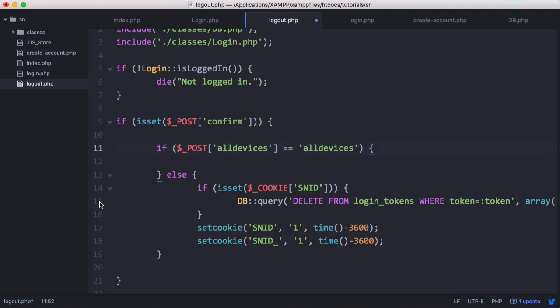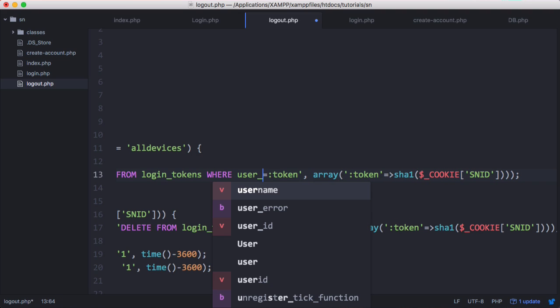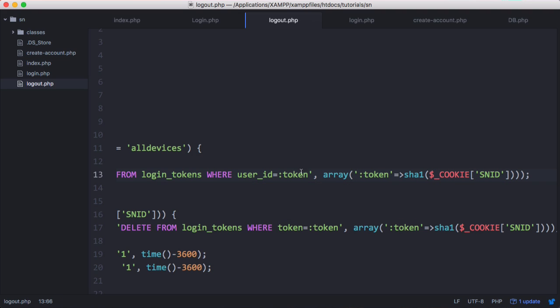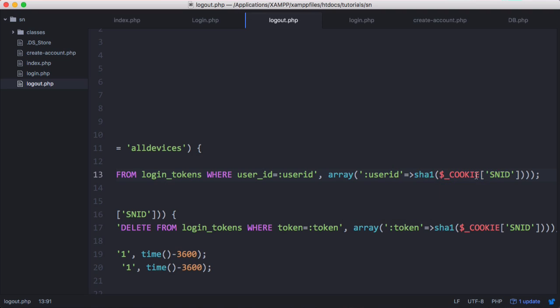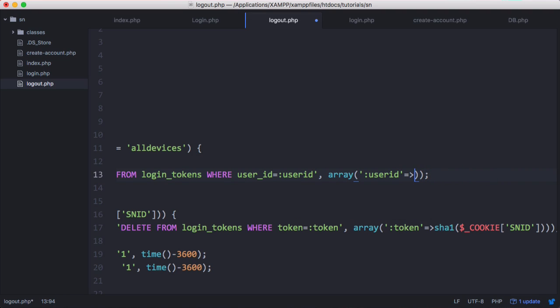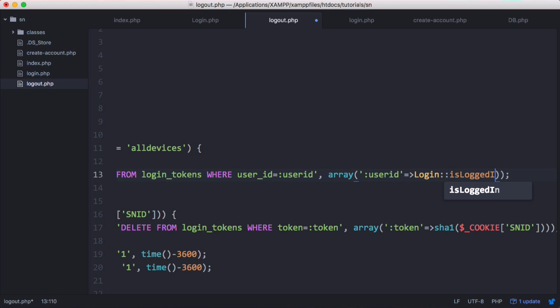What we want to do is just copy and paste our DB query and we change it from where token equals token to where user_id equals user ID. We change user ID to the user's ID and we get that from login::isLoggedIn.